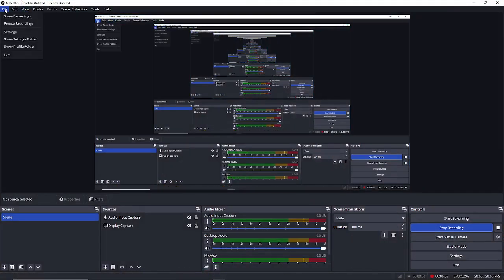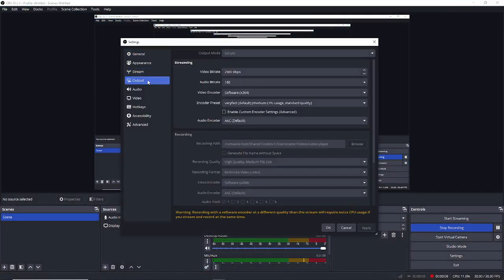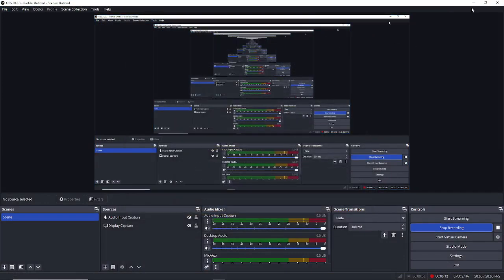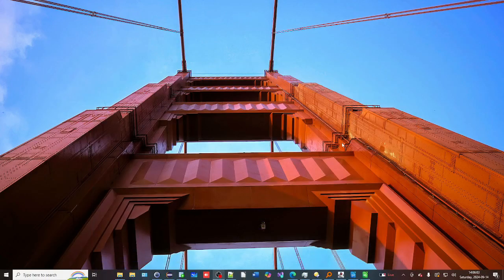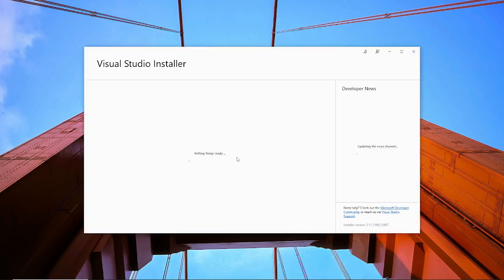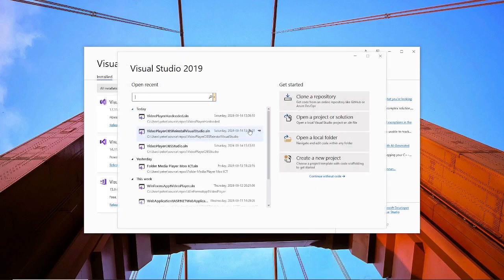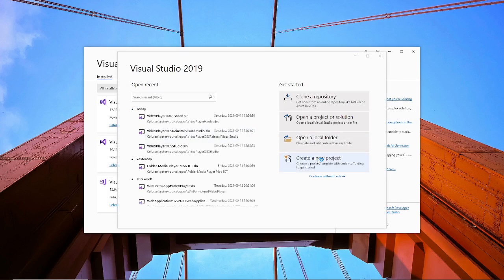So you're going to launch Visual Studio, the installer. I'm going to launch 2019. Okay, here we do create a new project.